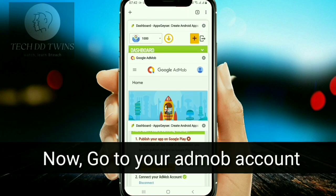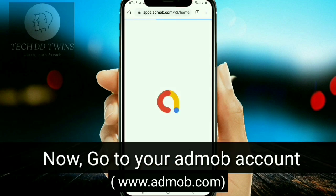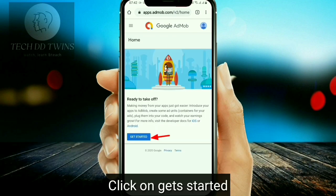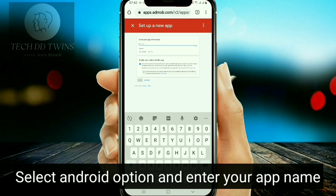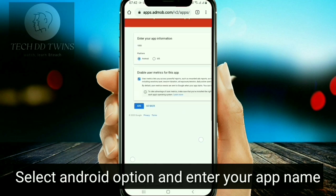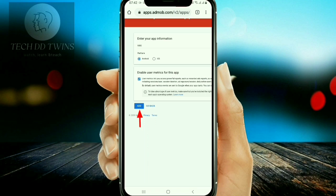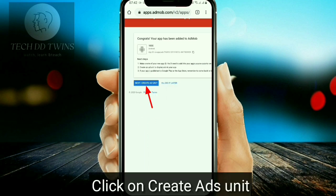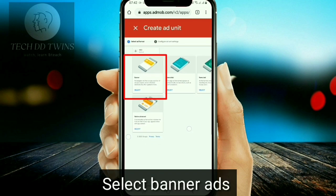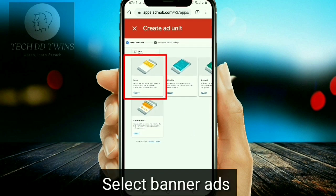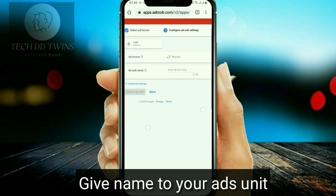Now go to your AdMob account and click on get started. Select the Android option and enter your app name. Click on create ad unit and select banner ads.